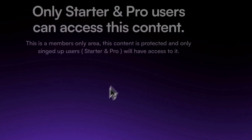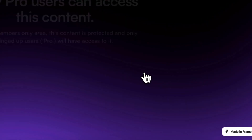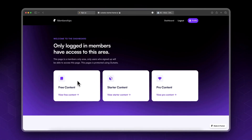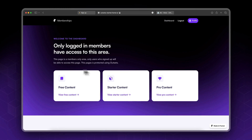Right now we still haven't added any restrictions, so anyone would be able to access this content — starter, pro. In this video what we want to do is restrict access based on the membership plan. Free accounts can only access free content, starter accounts can access starter and free content, and pro accounts can access all content: pro, starter, and free.